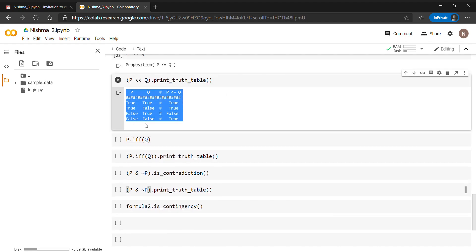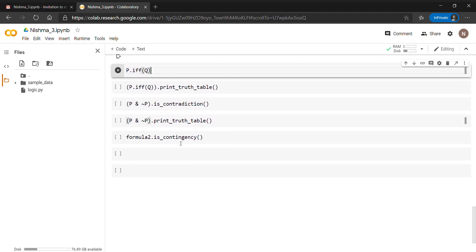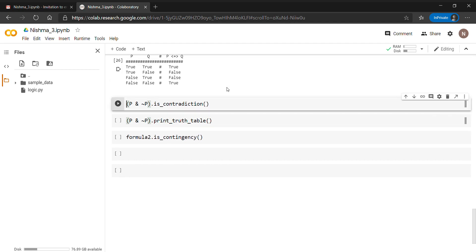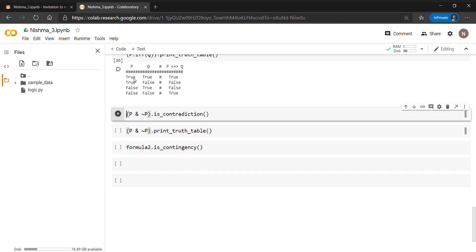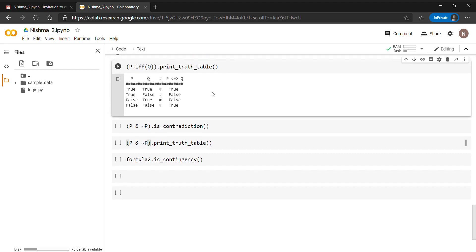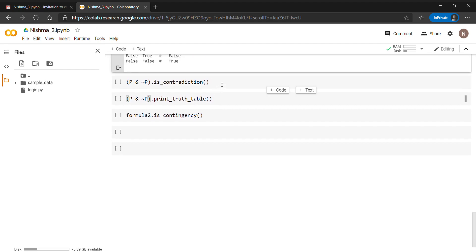Here you can see one method: p.iff(q), which is for p if and only if q (biconditional). When we print the truth table, we can see that when p and q both have the same values, the output is true. When p and q are both true, the output is true; when both are false, the output is false. So p if and only if q gives true when both values are the same.